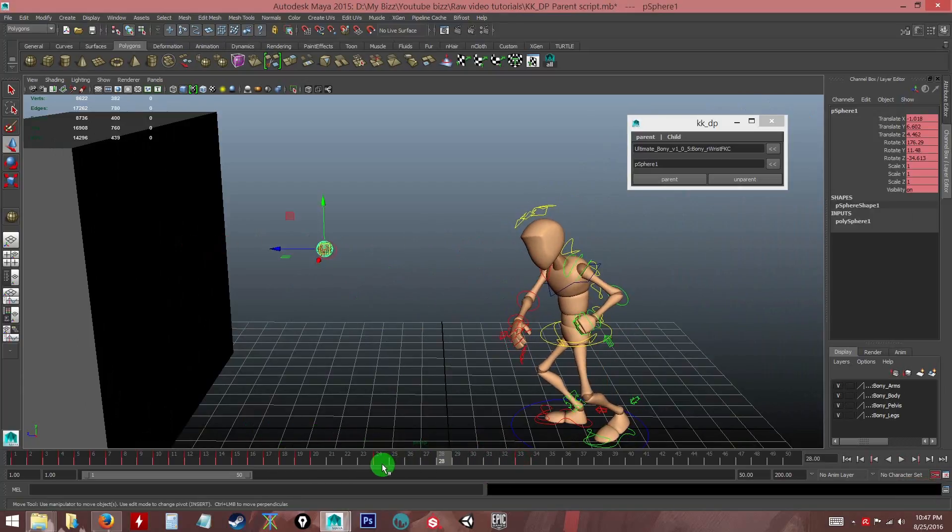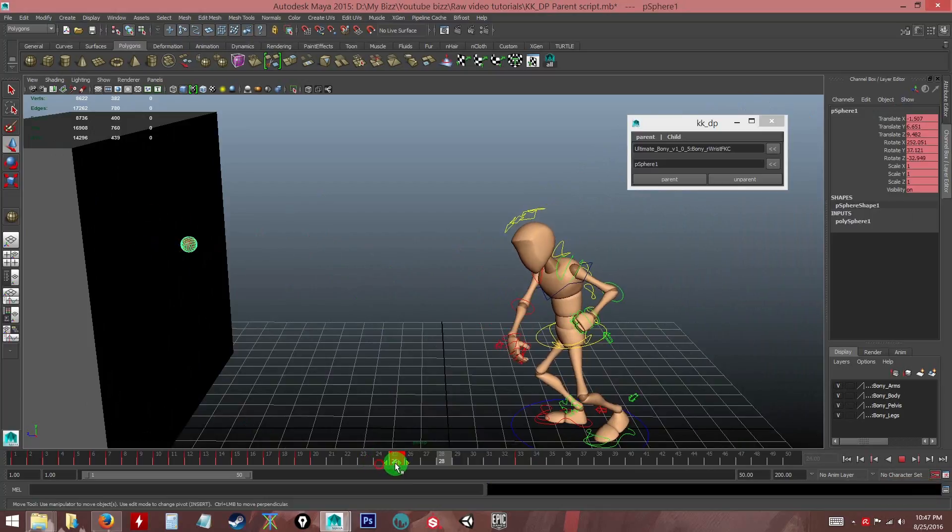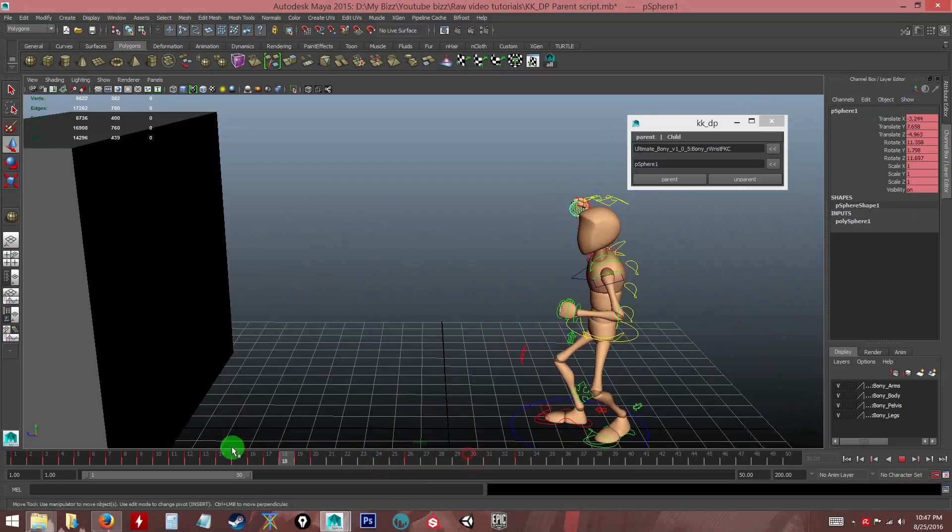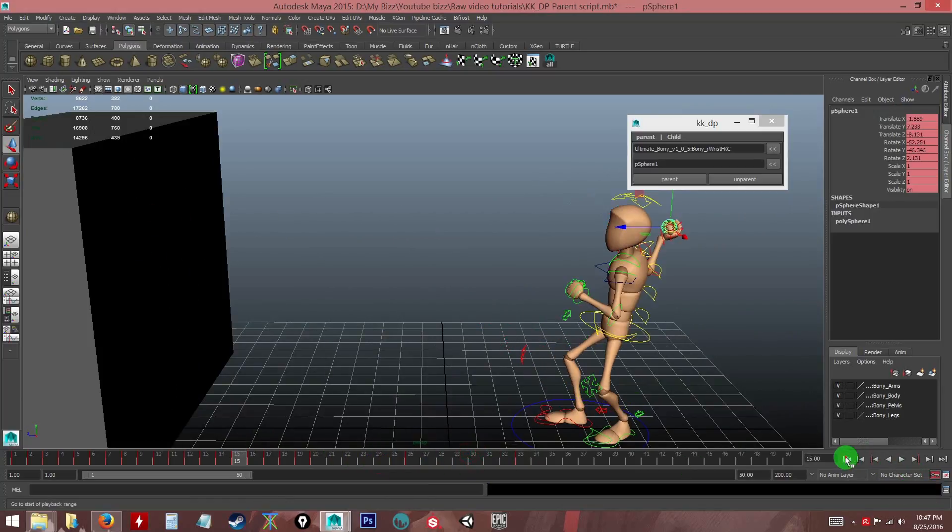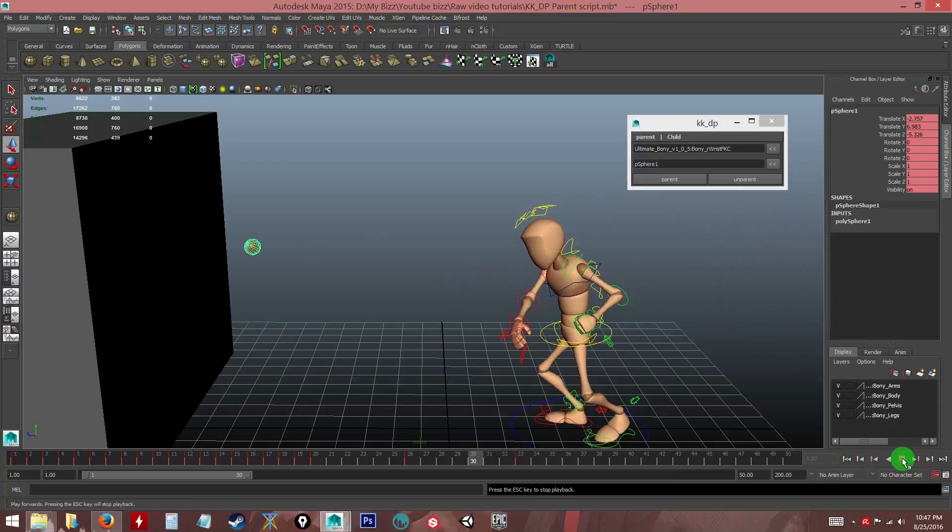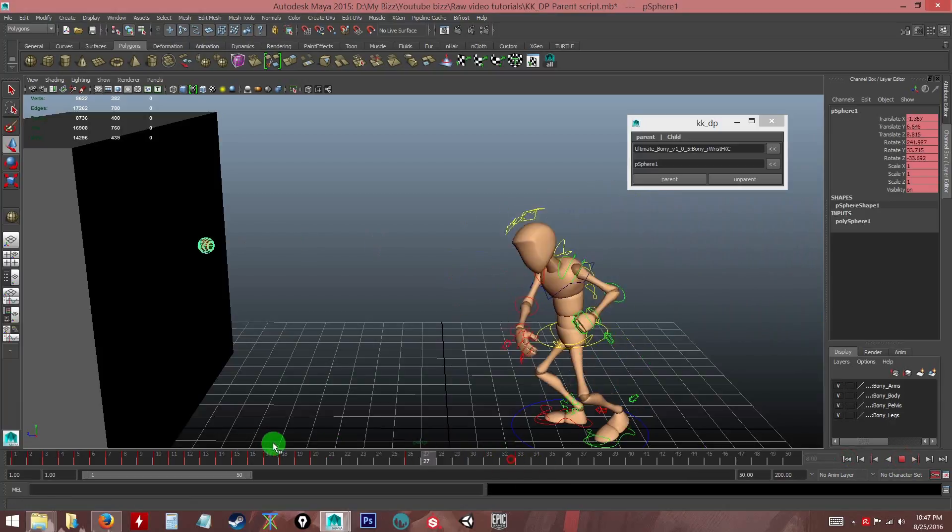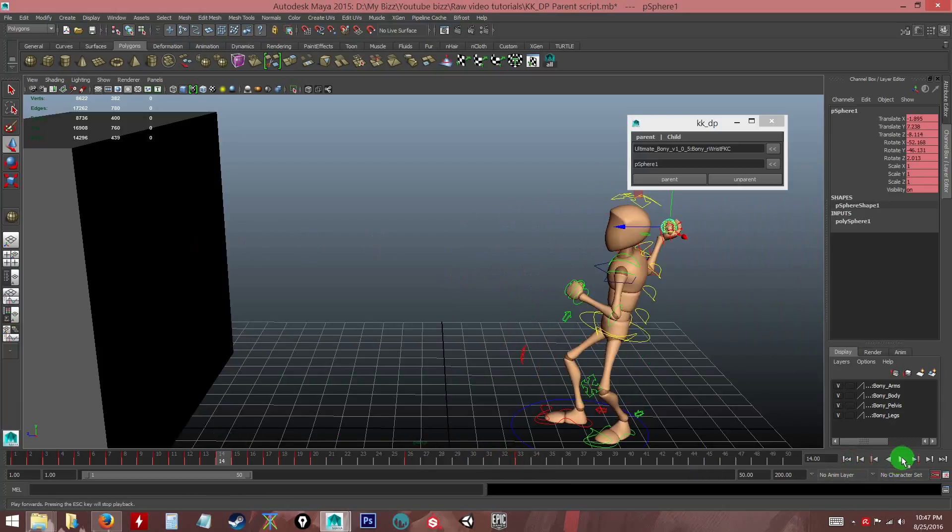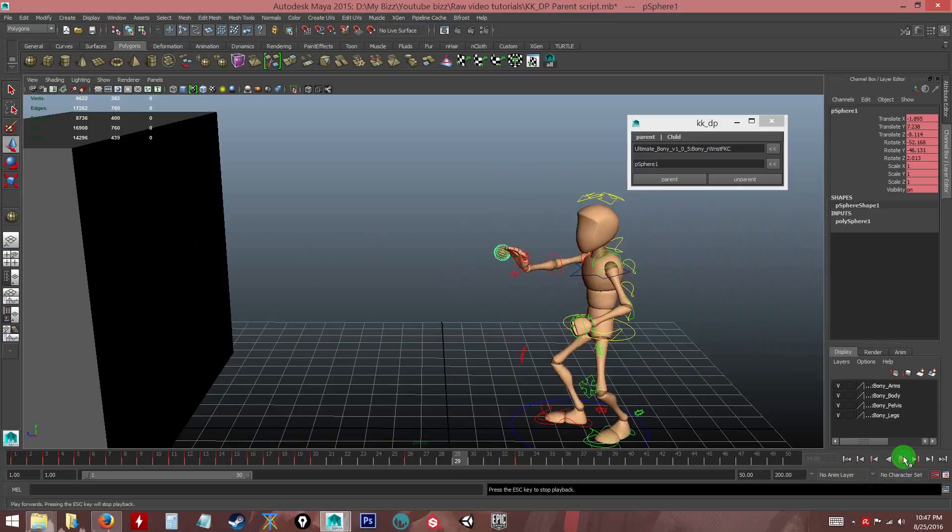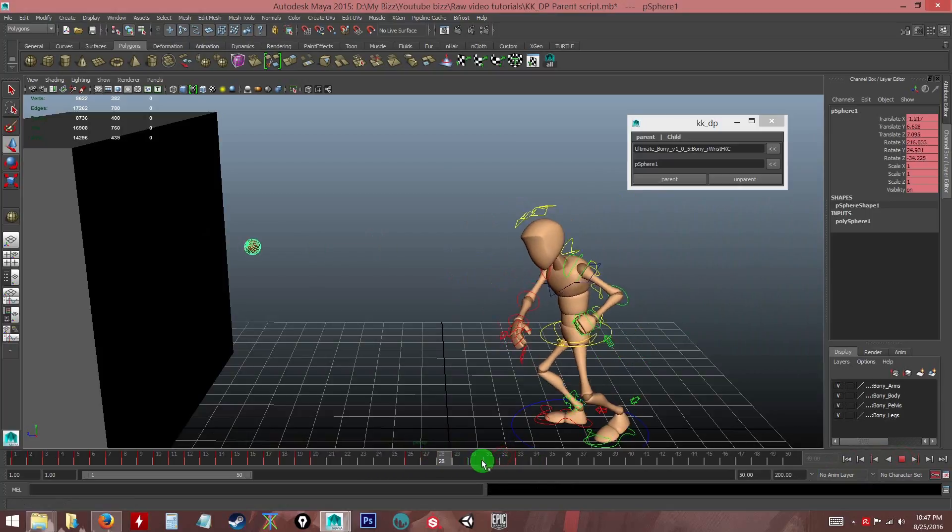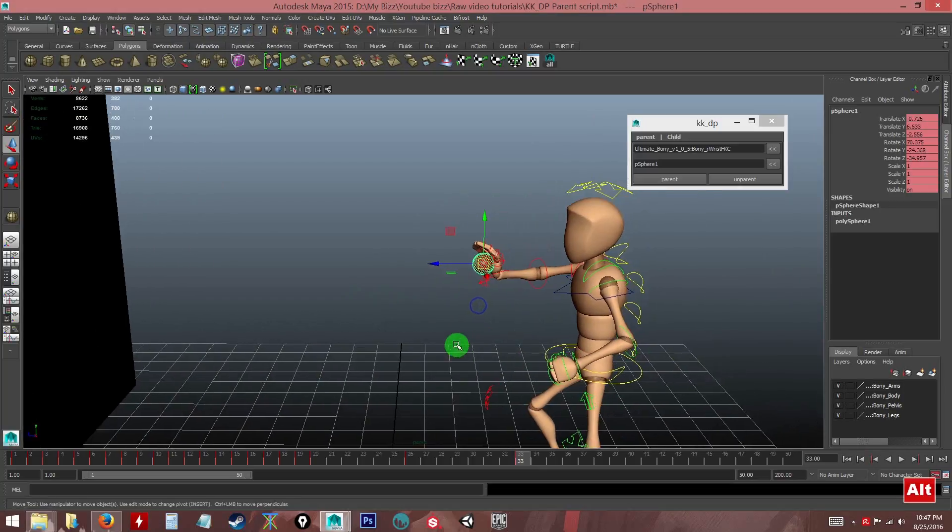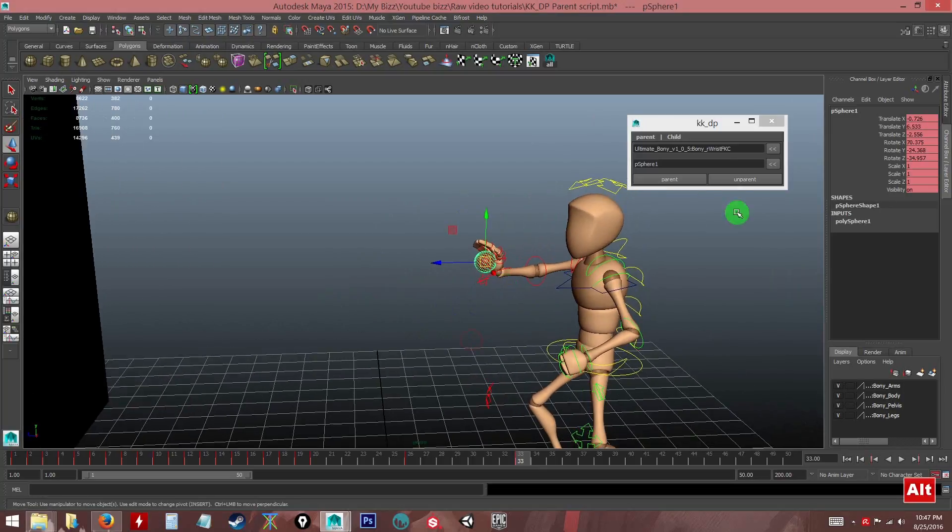So once it reaches here I want it to parent back. Of course I already have it in the list. I will click the parent button. Now you can see: he throws, he catches, he grabs back the ball, as easy as that.